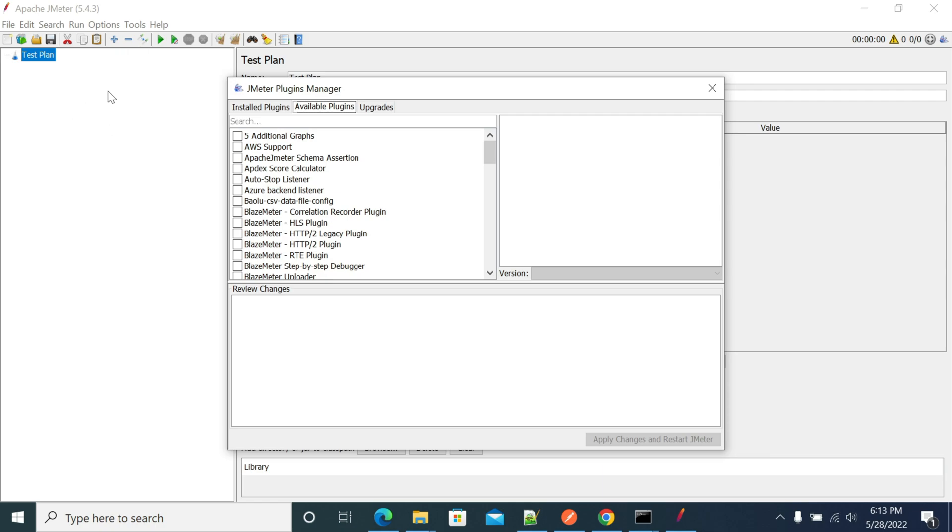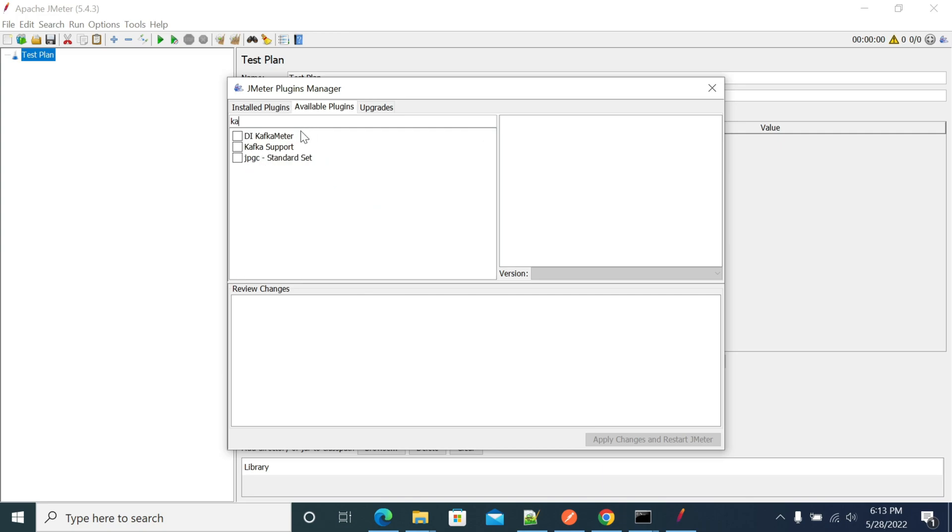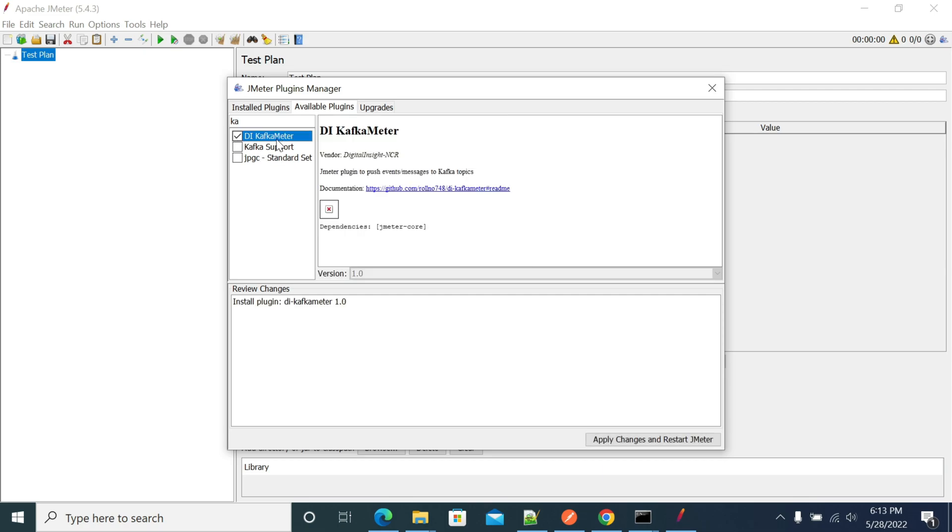Once you start the plugin manager, go to available plugins and search for Kafka. Select the DI Kafka manager Kafka meter, which will help you send messages directly without any external code required. After selecting Kafka, click on apply changes and restart.